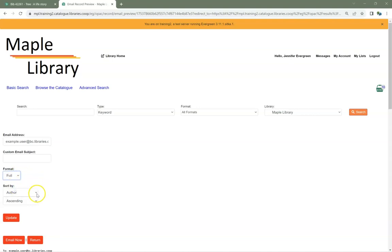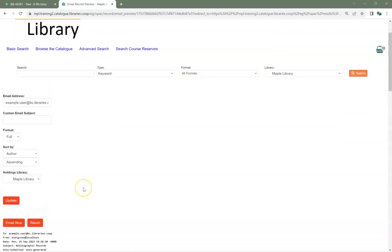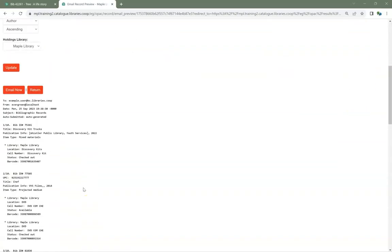Patrons can decide how they want the list sorted. If changes are made, click Update. Click Email Now to send the email.